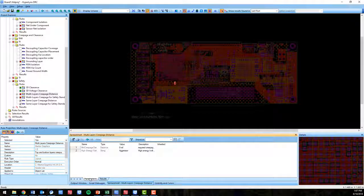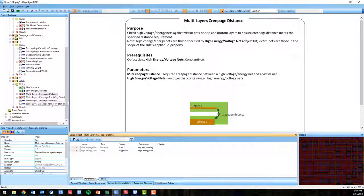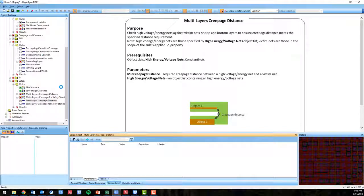Thanks for watching and remember that Hyperlinks DRC will verify and validate any PCB layout regardless of which flow it was designed in.